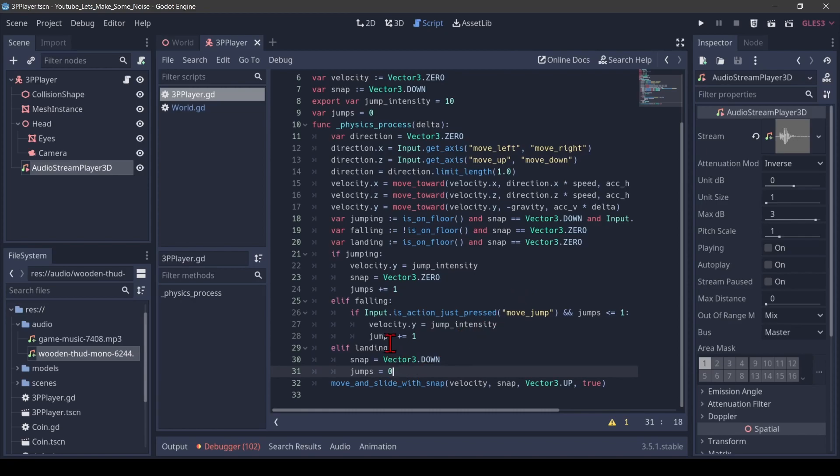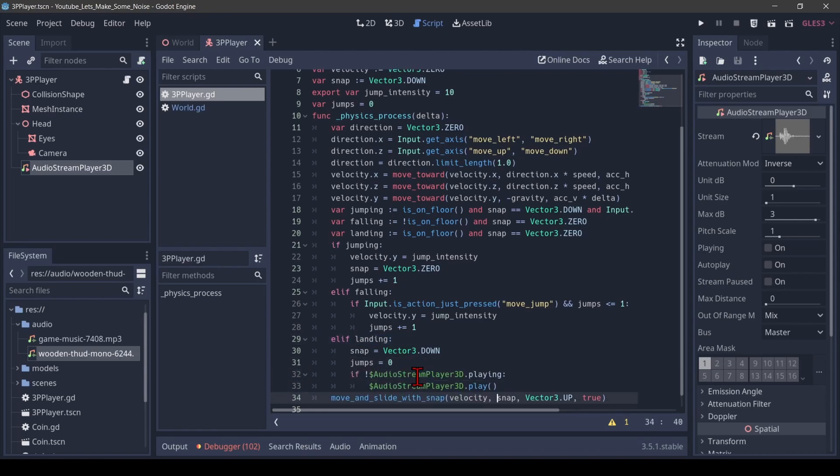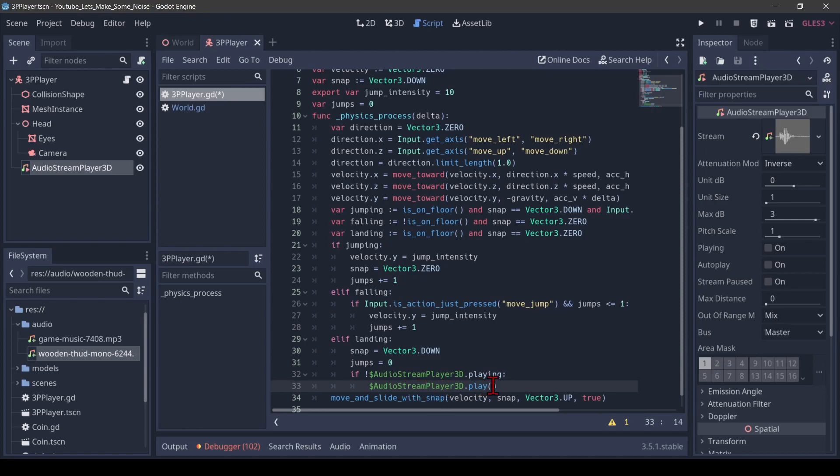But all the way down here, there is a state where the player is landing. And here I want to play the sound. So here I'm placing some extra code in addition to what I have. I want to call this note here, the audio stream player 3D and basically play.